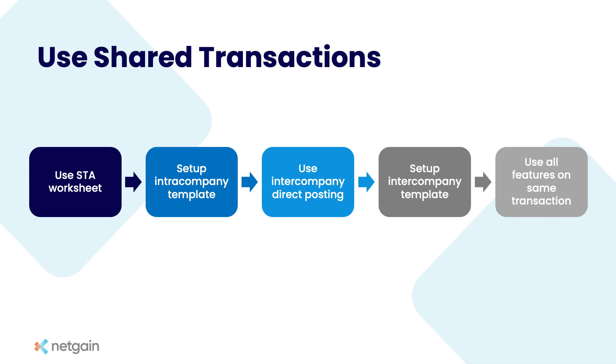To do that, I'm going to show four parts on a single vendor bill. We're going to use the STA worksheet, set up an intra-company template, use an intercompany direct posting, set up an intercompany template, and then demonstrate how all of these features can be used on the exact same transaction.